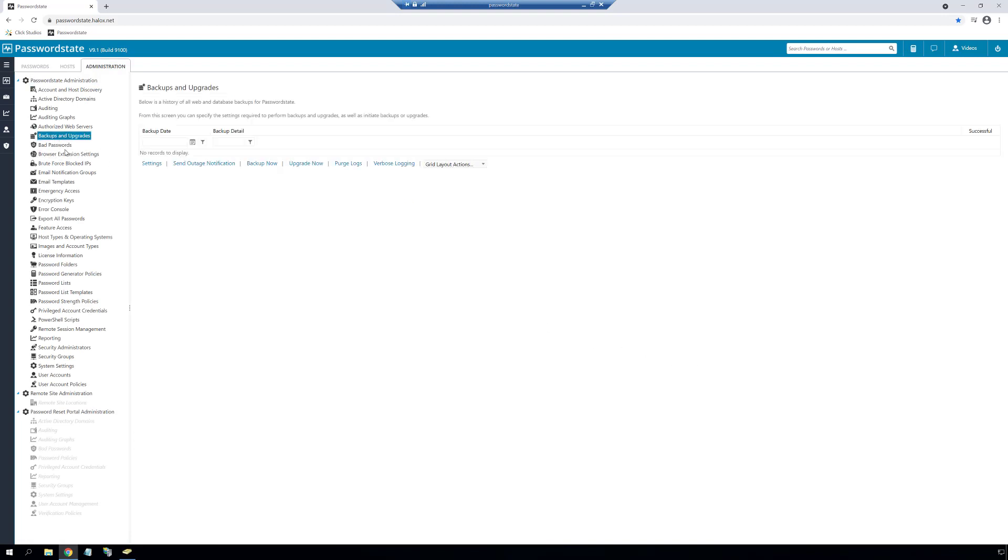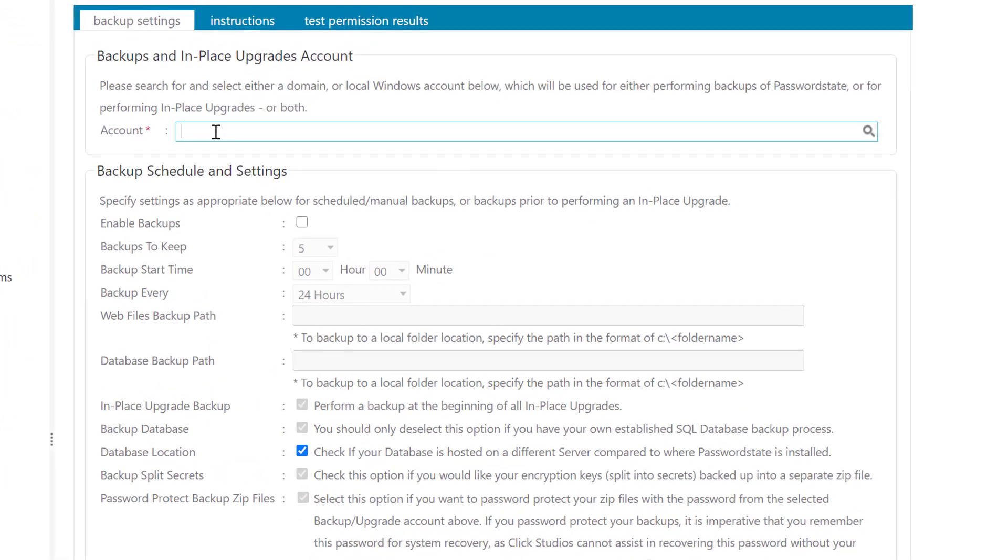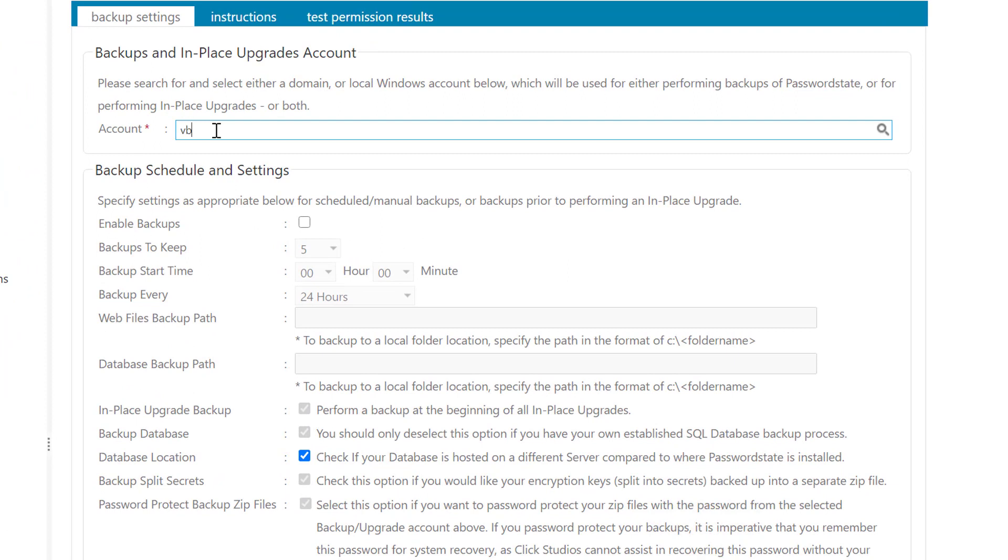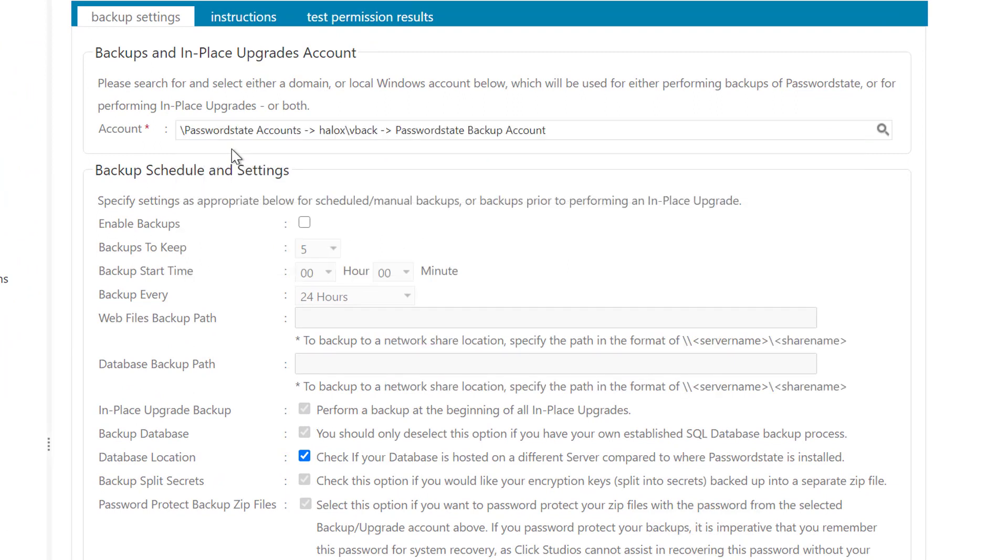First, we will search for and set the domain account we set in the password record previously. If you search on the user name, you should see a list of matches on this screen and you simply need to select the appropriate account.